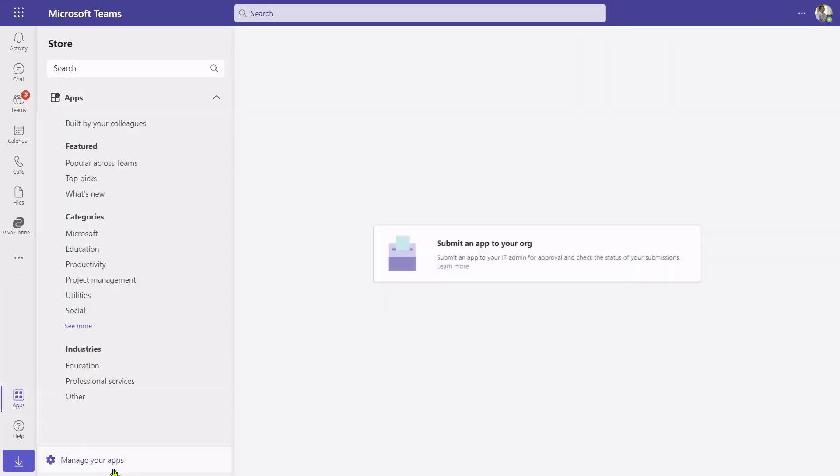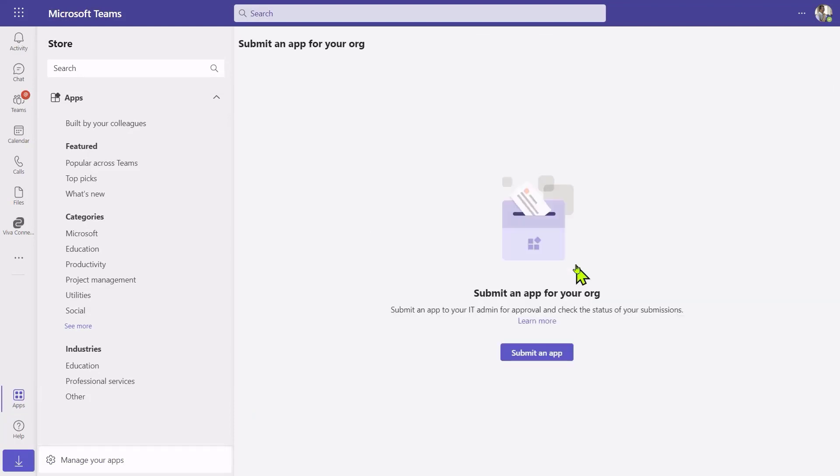Another thing I could do here in apps is click manage my apps, and if I wanted to, I could upload an app to my organization. That's one of the custom apps. And what I would be uploading here is a zip package which contains the information that Microsoft Teams needs to display the application. And that would kick off a workflow where my administrator could approve or decline my use of that application.